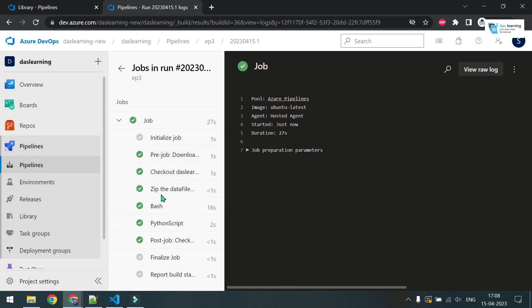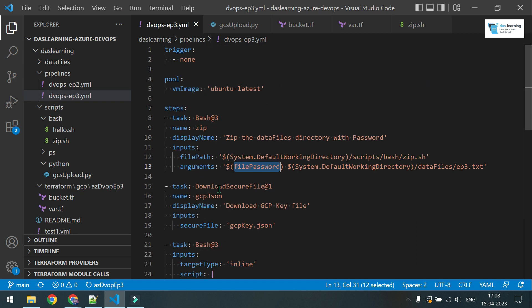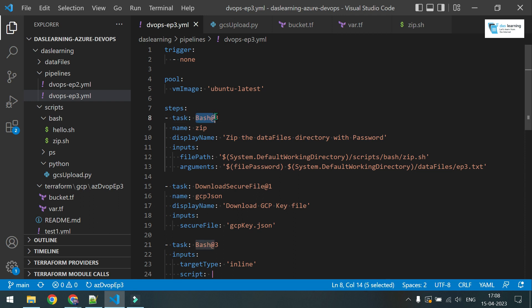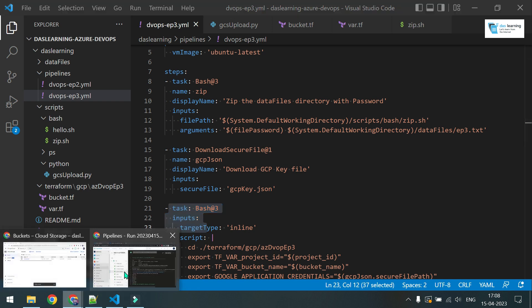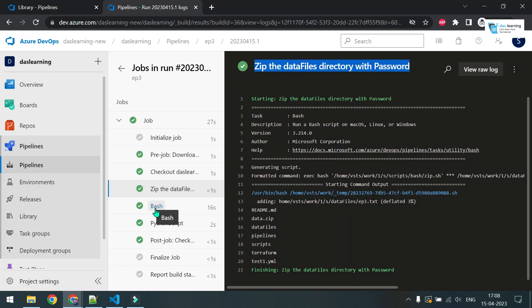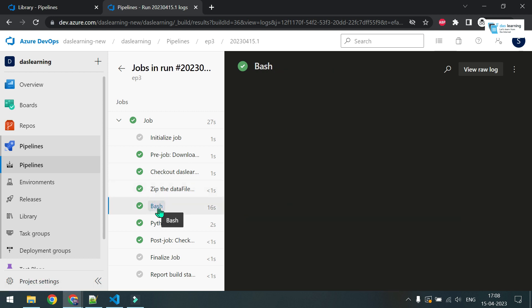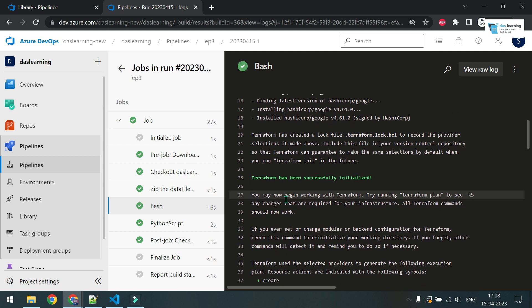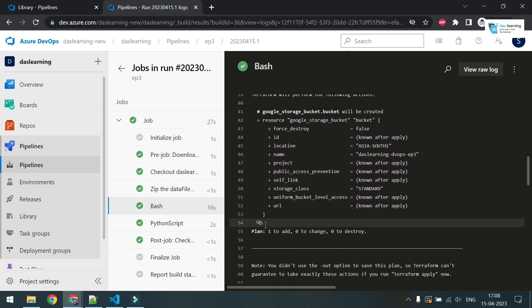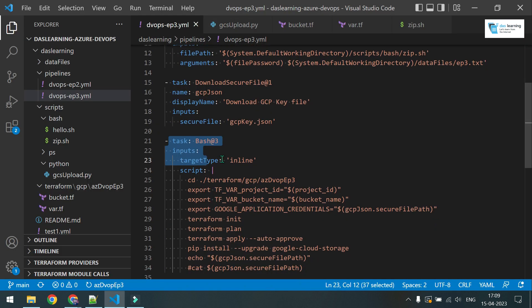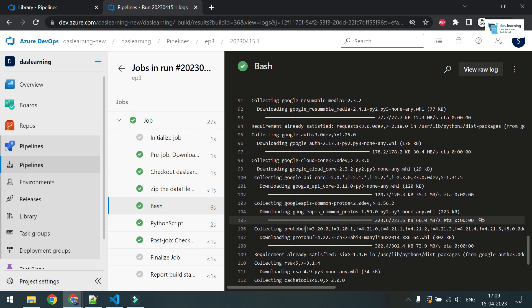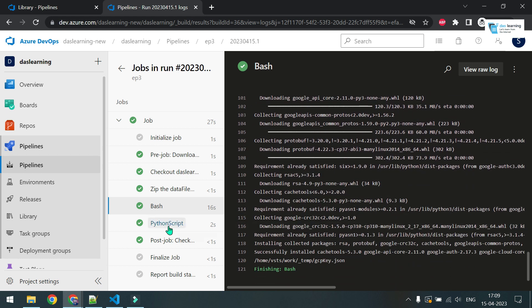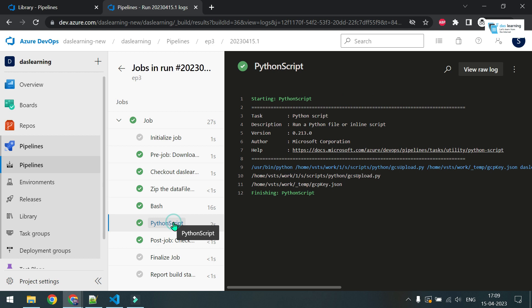All jobs are finished now. Let me click on this zip data file. This is nothing but my display name which I have defined here. If you do not define this, it will just come as bash. So it is doing the zip, and data.zip is present there. Now next bash, that means my Terraform job is happening. Terraform initialized. It is going to create one bucket. Creation is successful. After that I have run pip install Google cloud module or library. That installation is successful. If I go to Python script, that has also uploaded the file, the zip file.